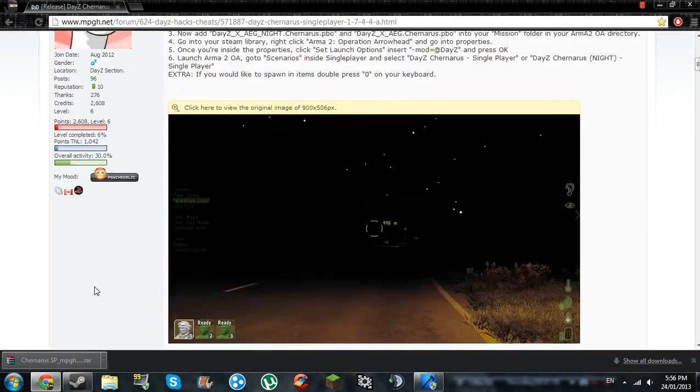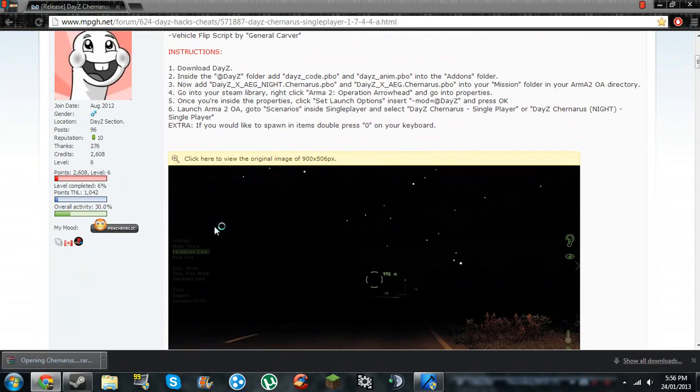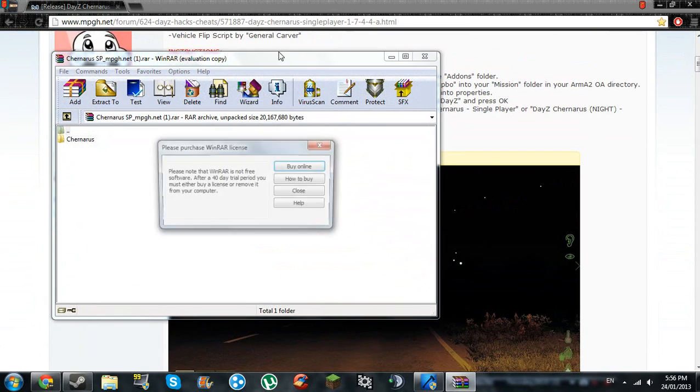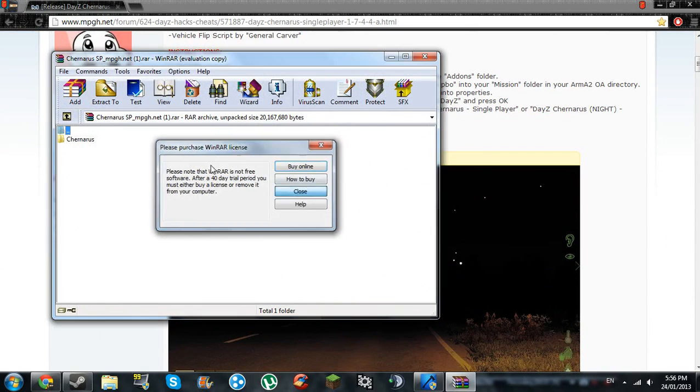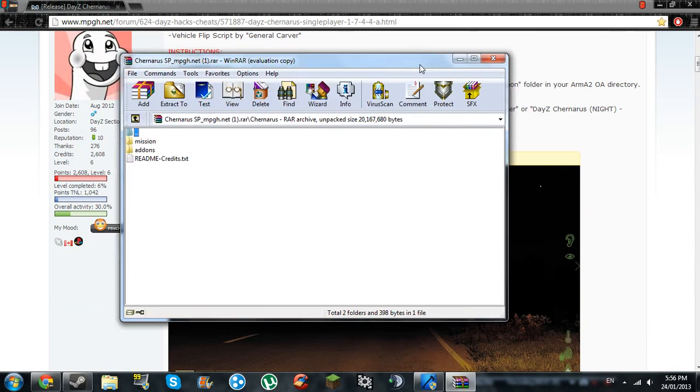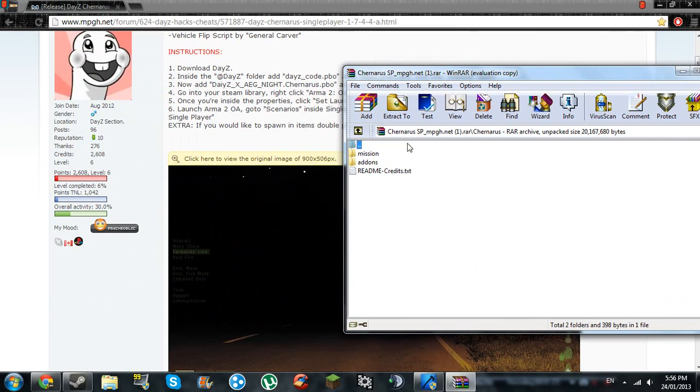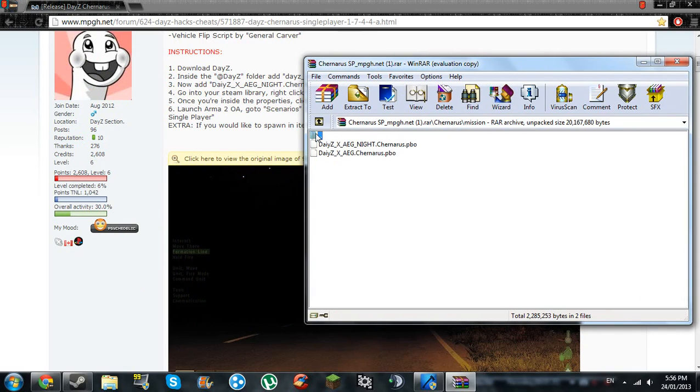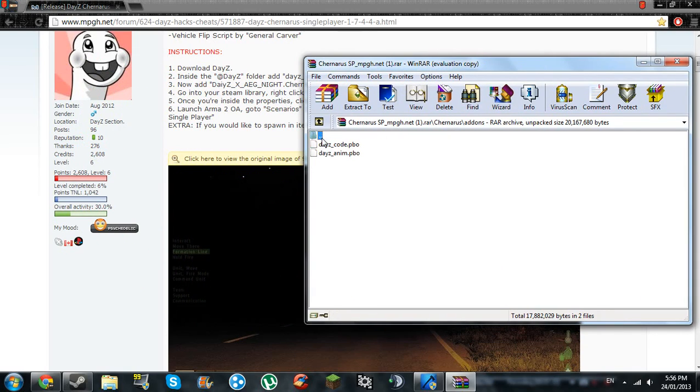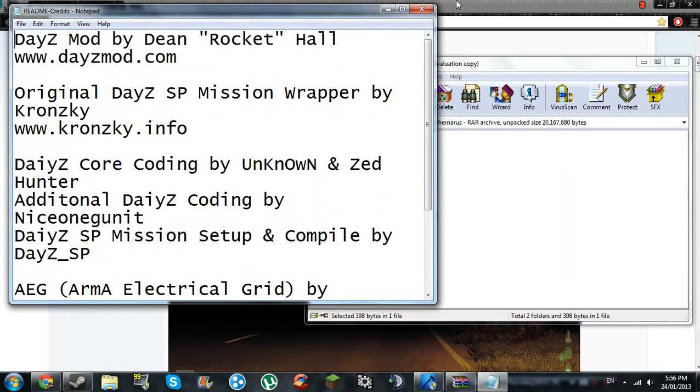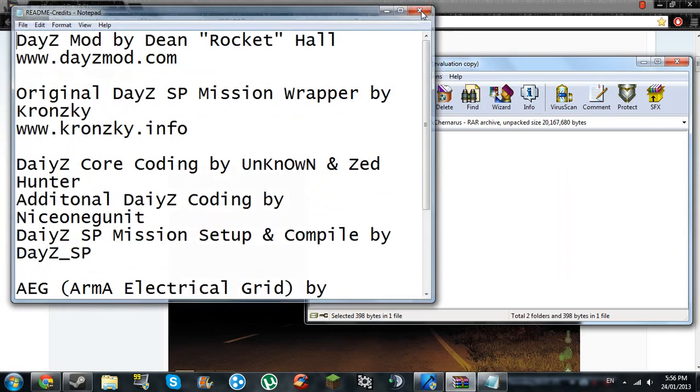Finished downloading, open it. It's in a zip file. Inside the Chernarus folder. So you're going to open this and it will have two folders: mission and addons. And readme, just credits and all that.